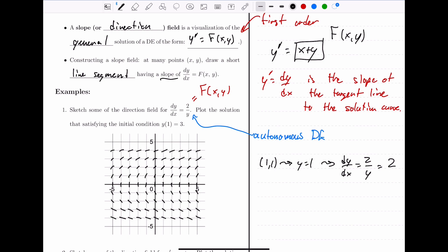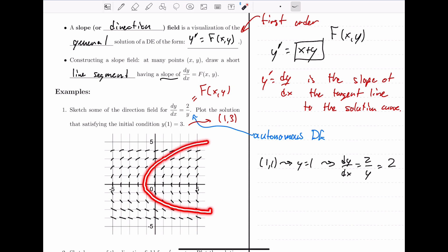Now we want to plot the solution satisfying the initial condition y(1) = 3. This means the point (1, 3) is on the solution curve. I take that initial starting point and follow the direction the slope field tells me to go. The slope field tells me to start going in a certain direction, and it becomes more and more steep — I just go with the flow. Plotting this specific solution looks something like a sideways parabola. The way to plot a solution in a slope field is to start at some point and go with the flow of where the lines tell you to go. You always want to stay parallel to the lines — never cross perpendicularly.